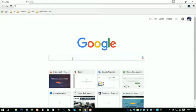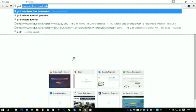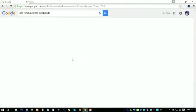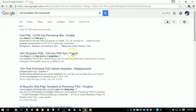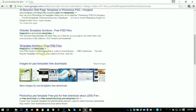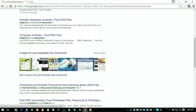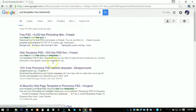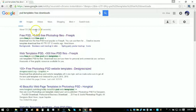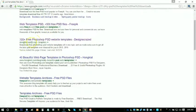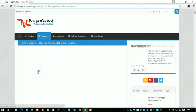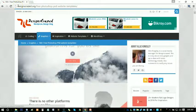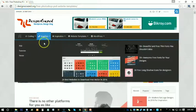PSD templates, yeah, PSD templates free downloads. You can find 10, 20 links - thousands of results. So okay, let's say we are going to this web page, DesignsPressed.org.